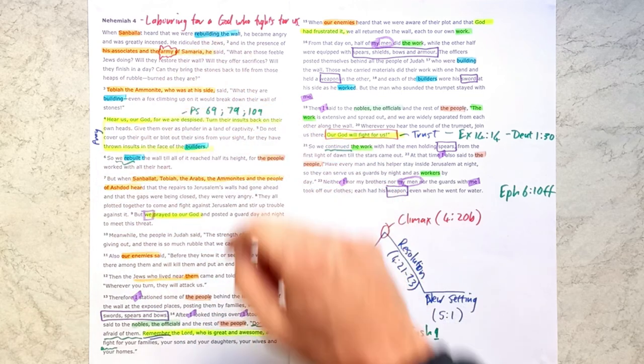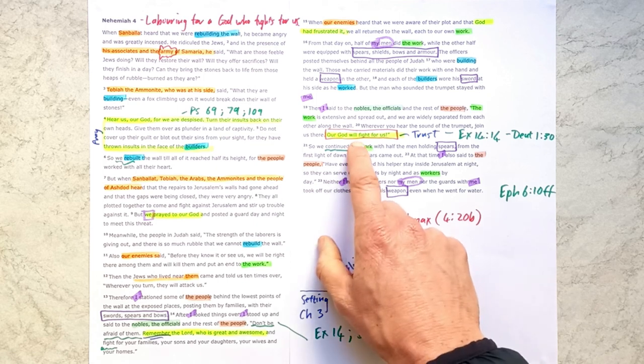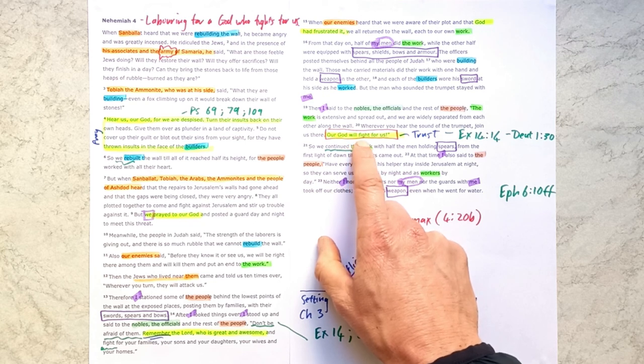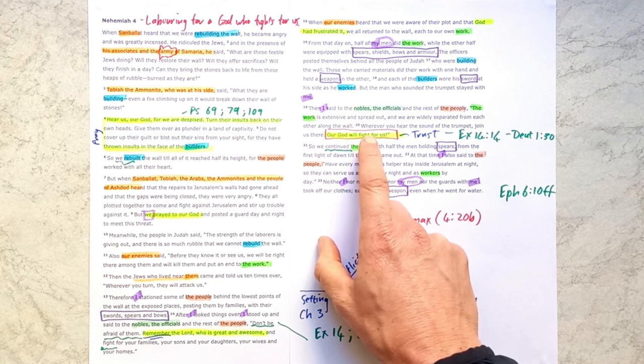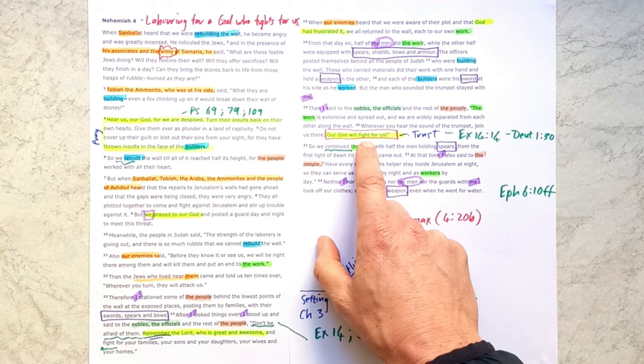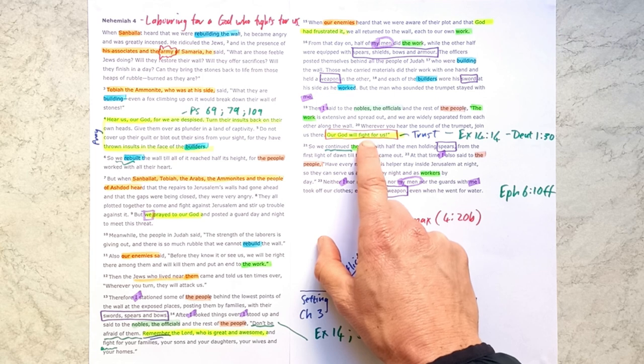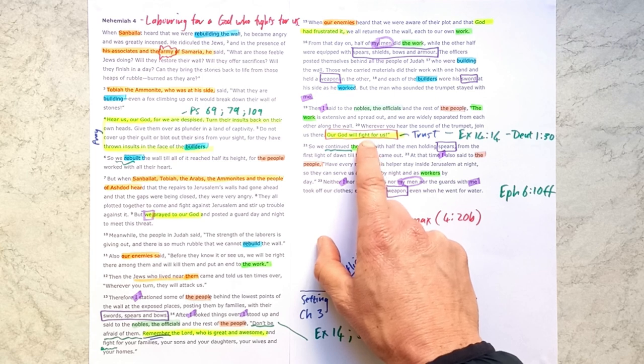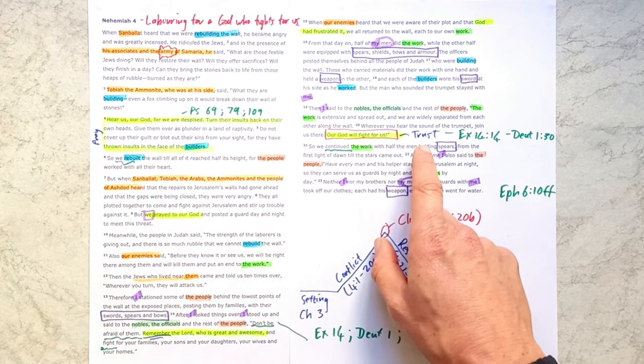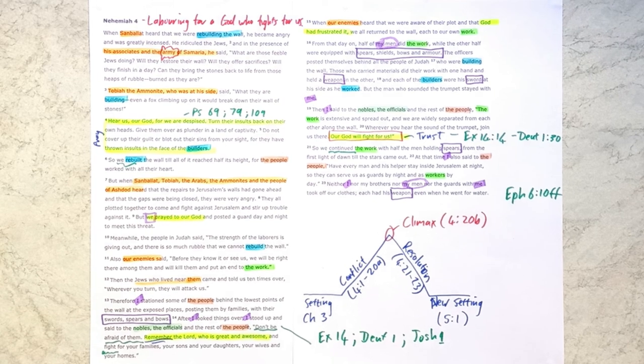And so we continue laboring for this God as we build for his glory. We're not building physical walls, we're building his church, and there's greater work for us to do. And we can do that work with great confidence because our God will fight for us as we work for him and for his glory. So as you dig into this chapter further, I pray that it will stir your own heart to continue with this work, knowing that God will fight for you as we are building for his glory in the world. So let's be a people who pray, who remember, and trust as we build for God's glory. God bless as you dig in further.